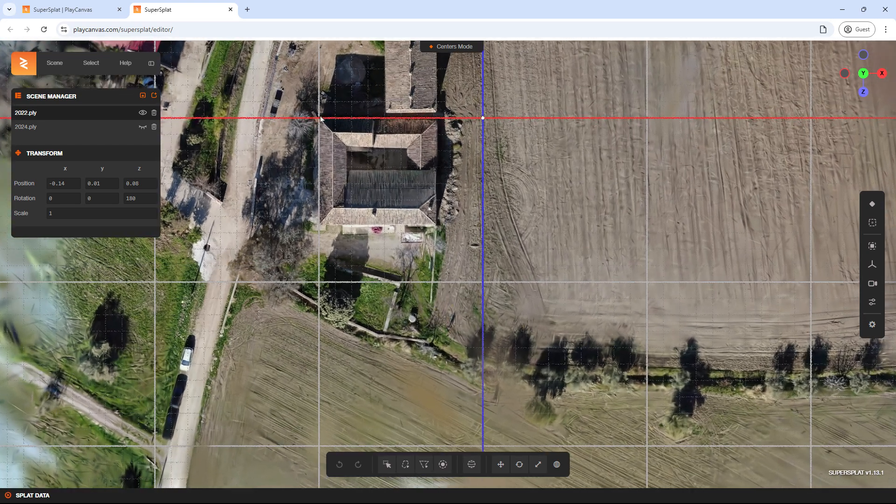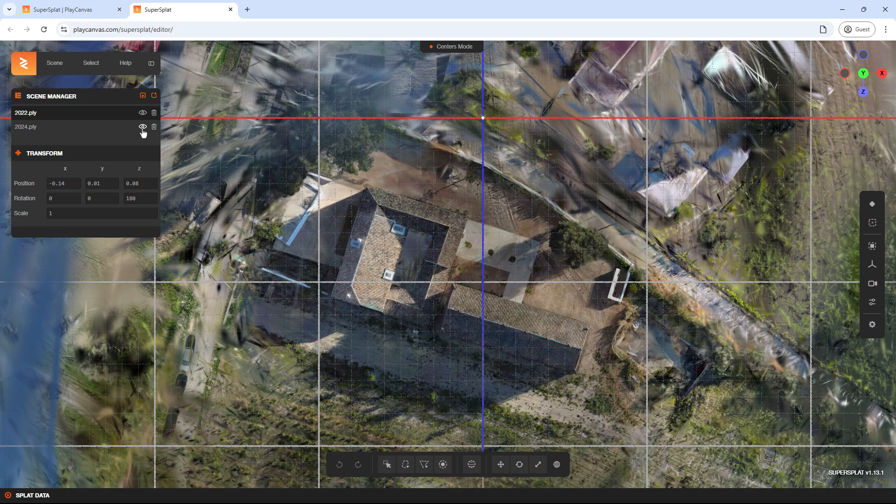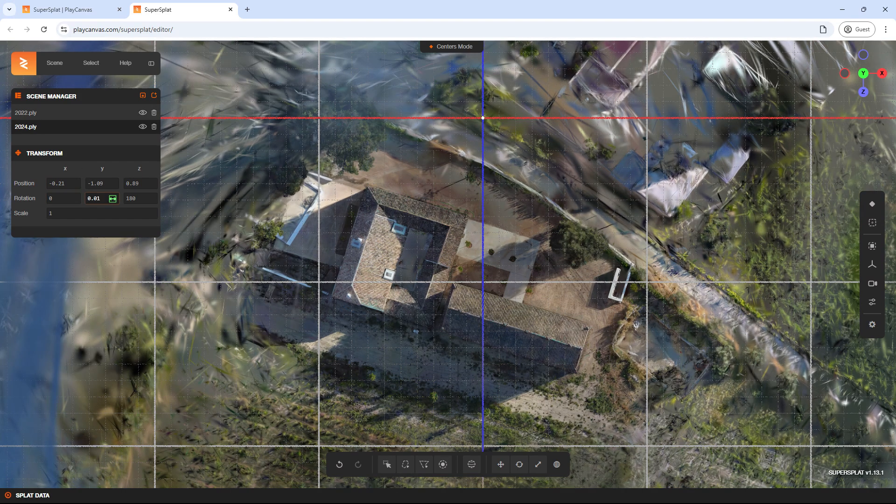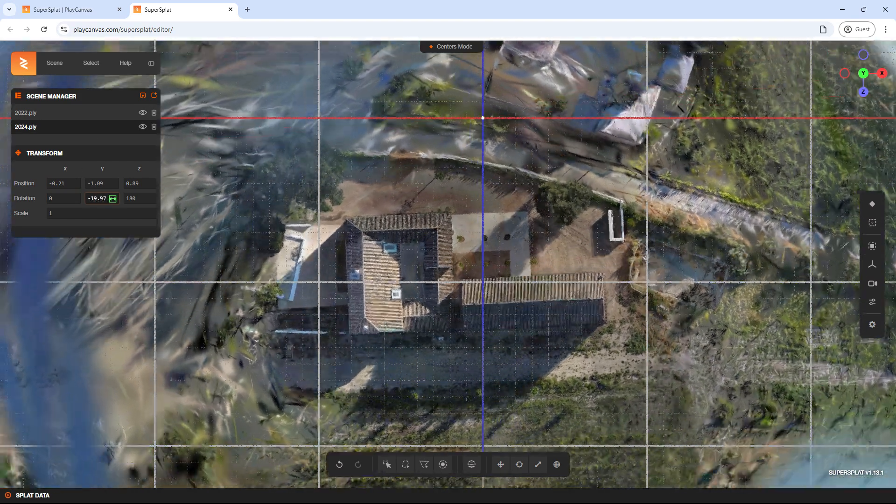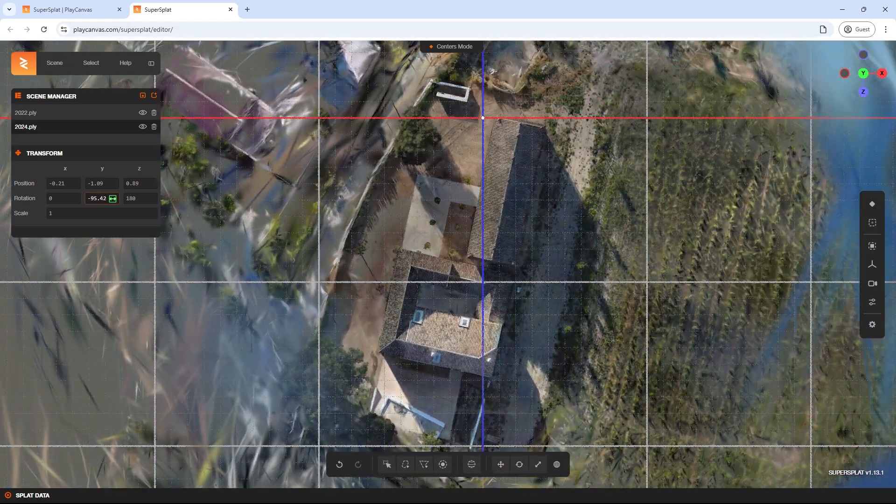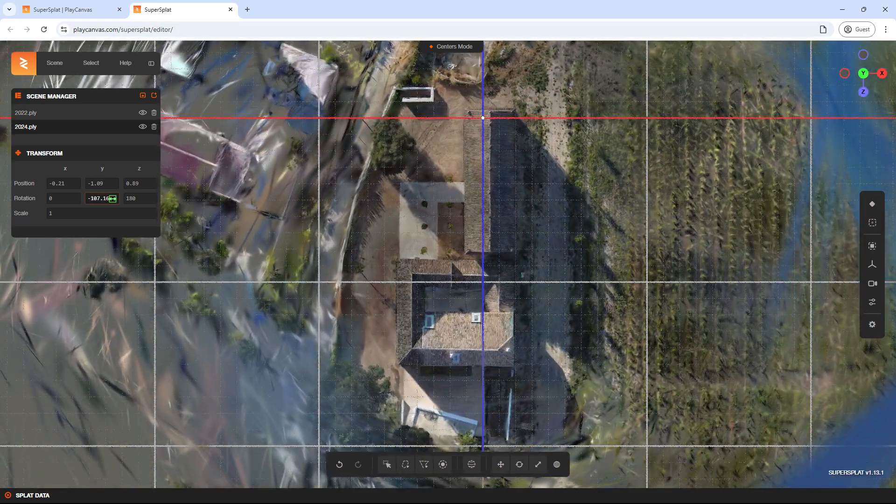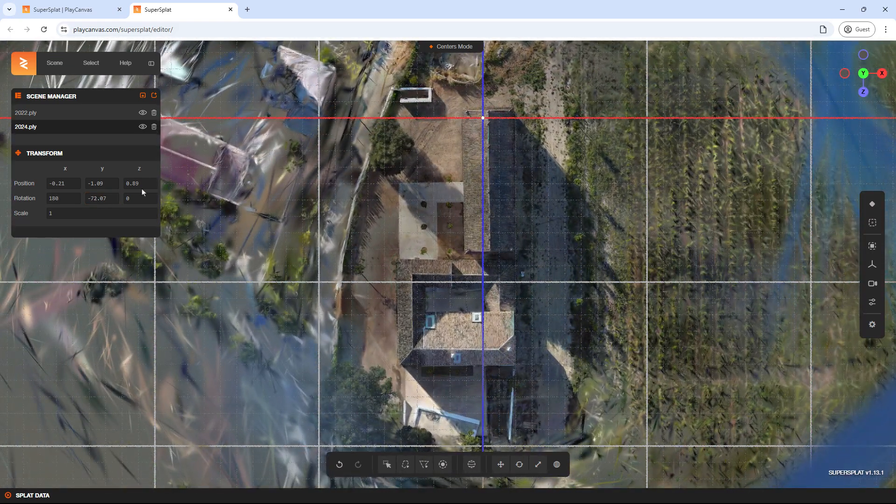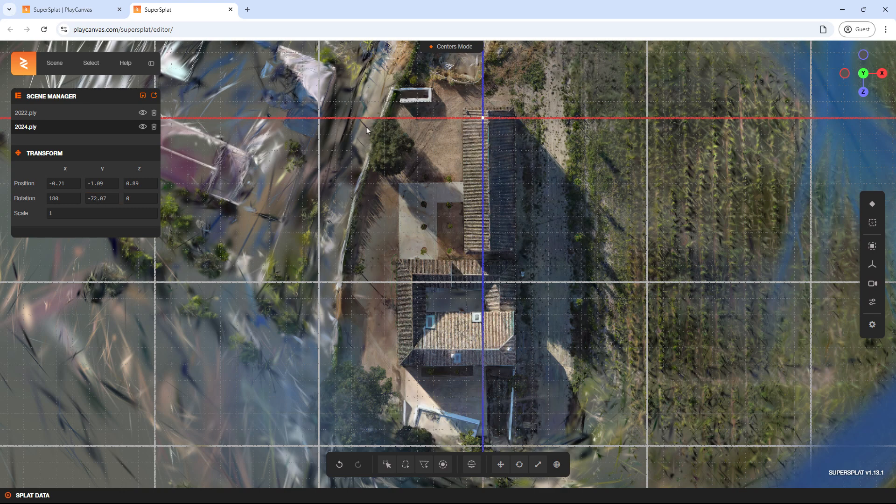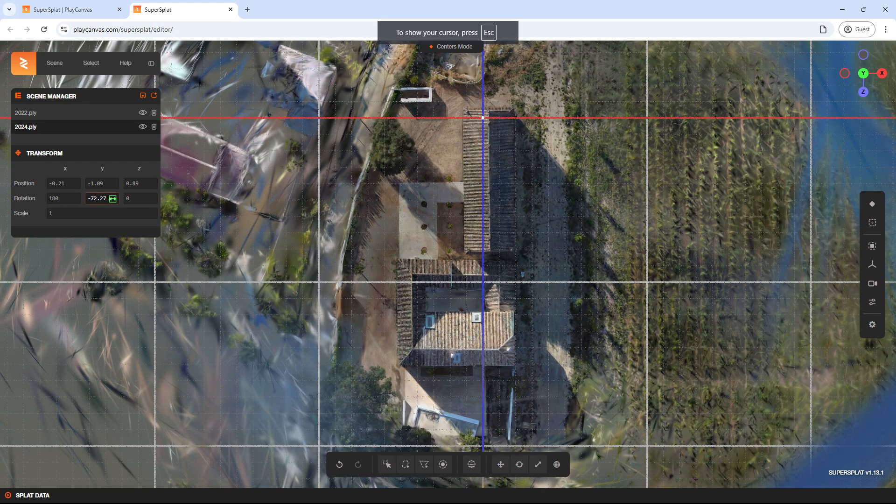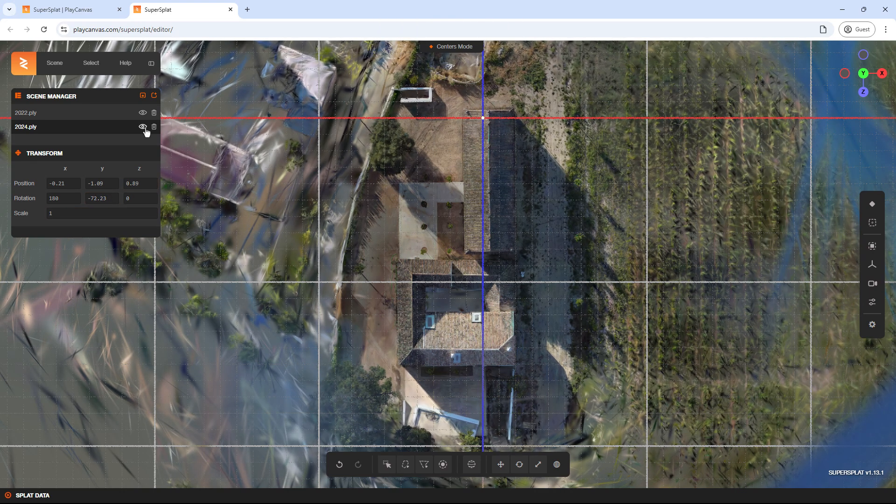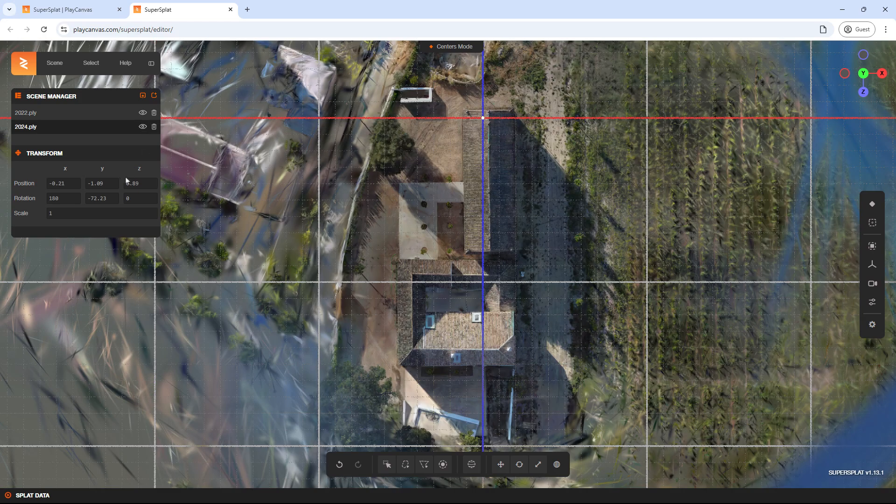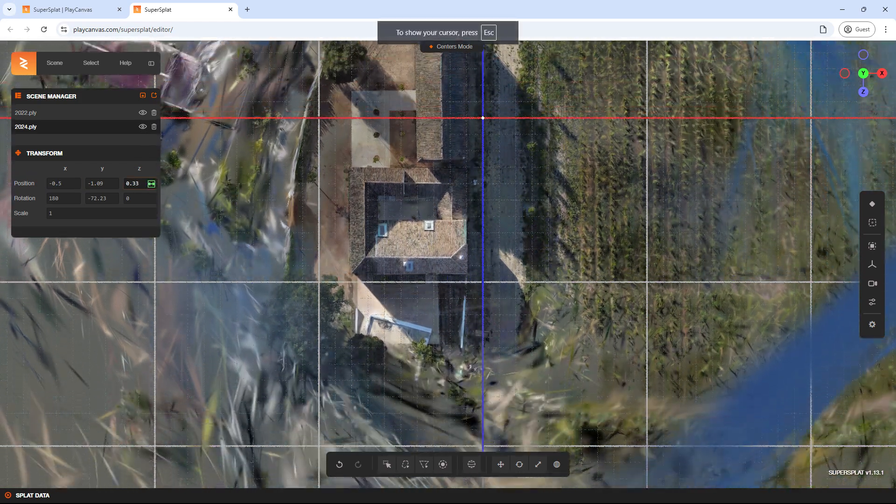For example, select a reference point on the first model and align the second model to that point. You can rotate it using the values that most affect the view and use the guide grid to help. Adjust the position and rotation values until the reference points align.